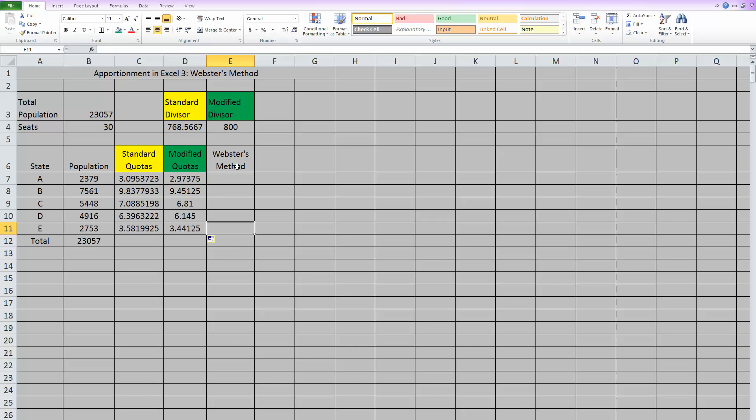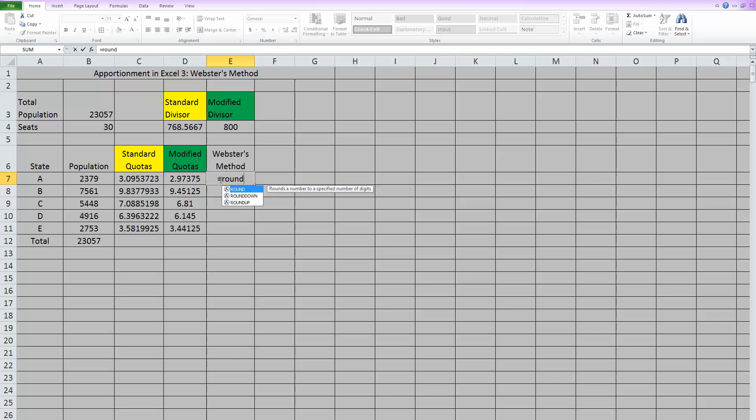Now, for Webster's method, you take the modified quotas and you do standard rounding rules. So we have to hit equals and we just type ROUND because that's the name of the function in Excel. When you open your parentheses, it needs two things. Number one, it wants to know what number to round. So you click on the number beside it because that is the number we want it to round.